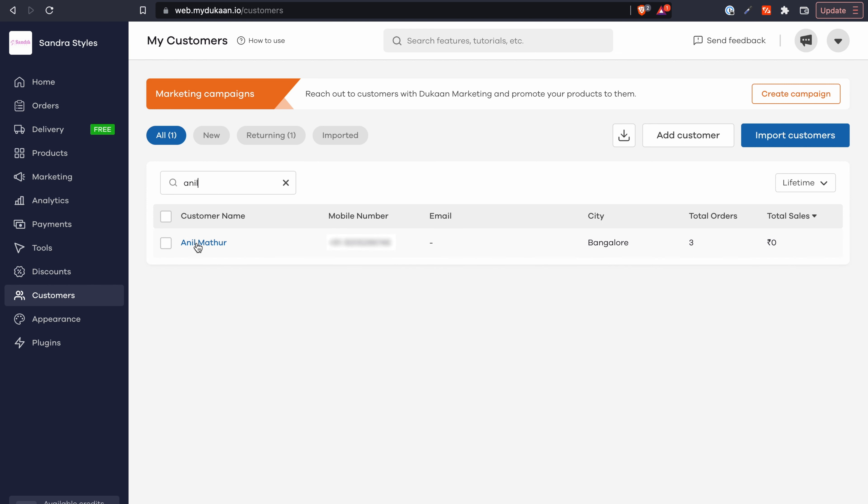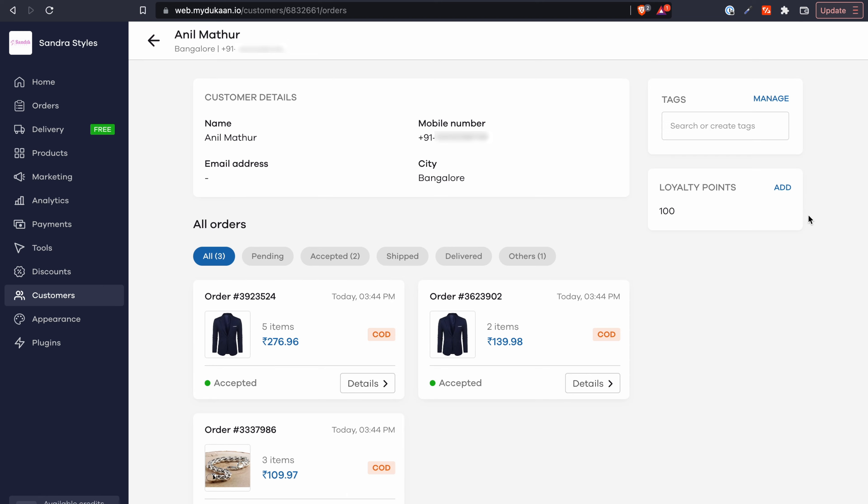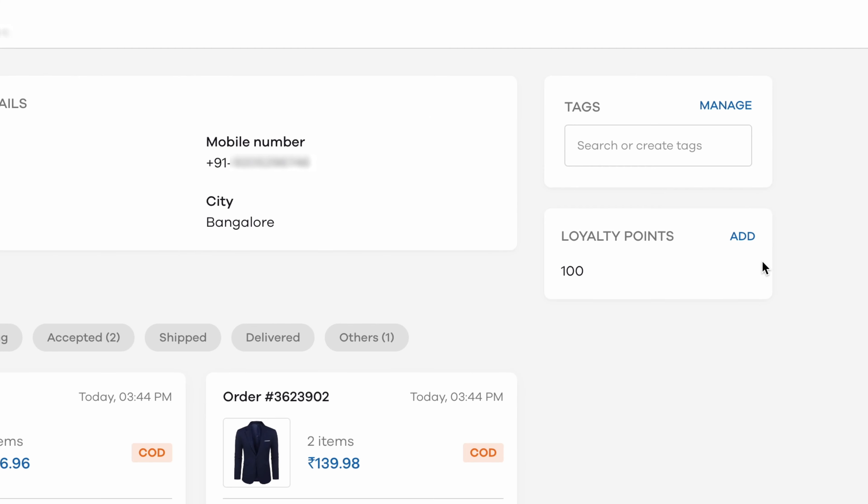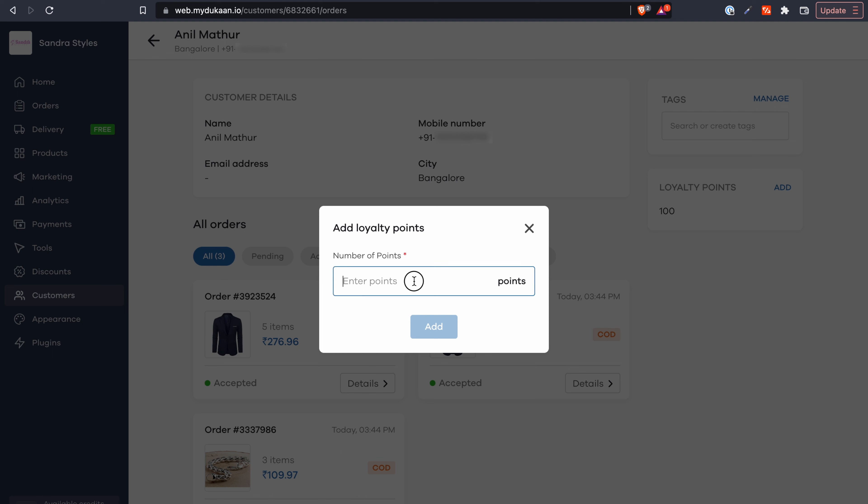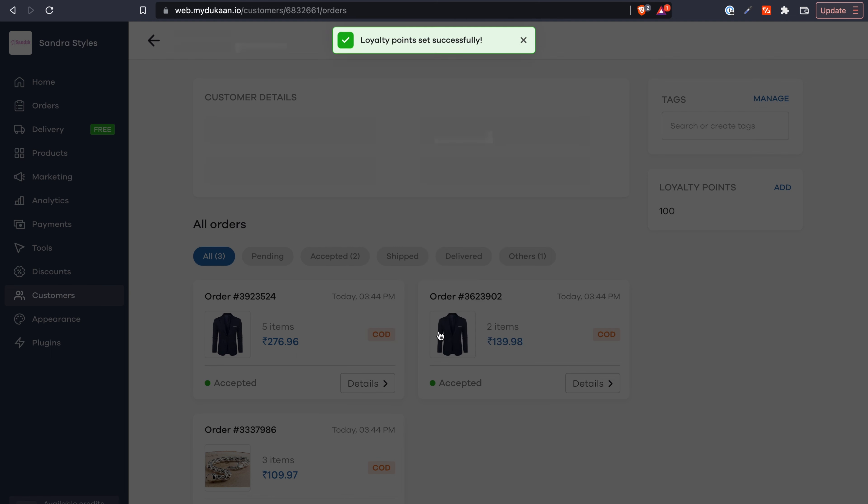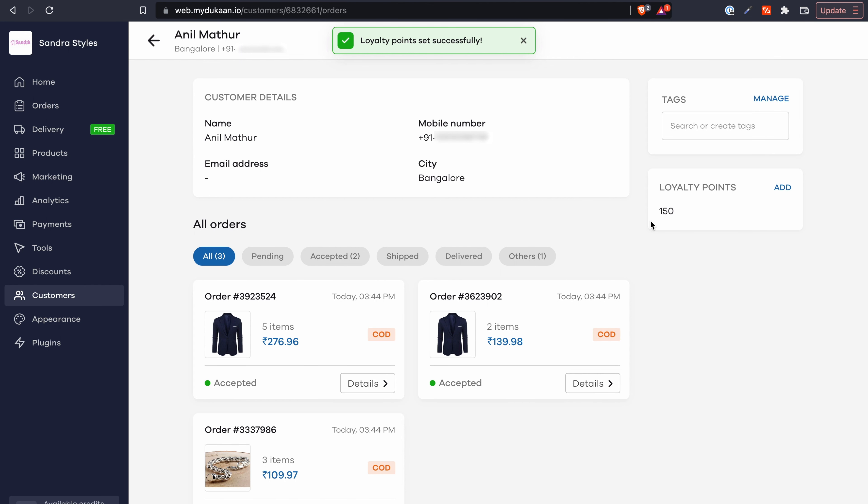Click on the customer and then click on add beside the loyalty points section from this screen. Proceed to add the number of loyalty points you want to reward this customer with. Now this customer can start availing these loyalty points from their next purchase onward.